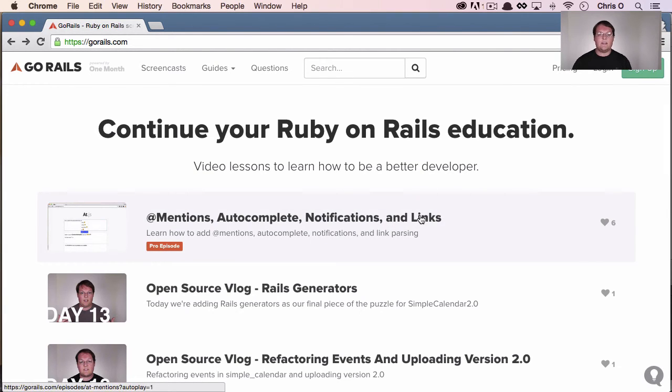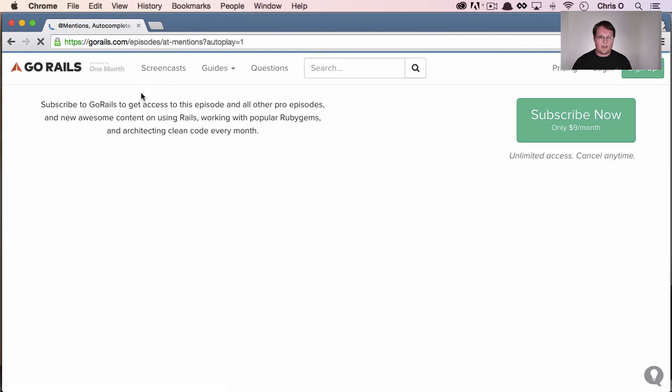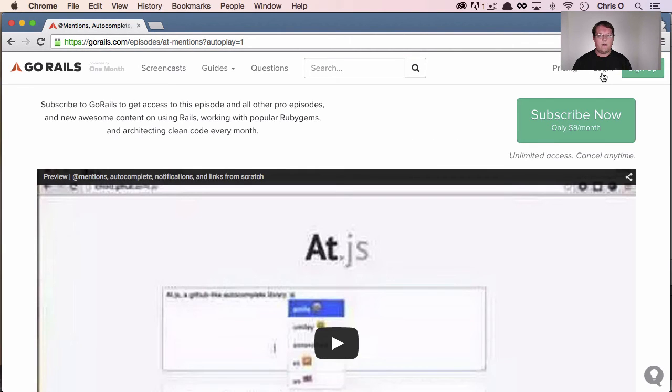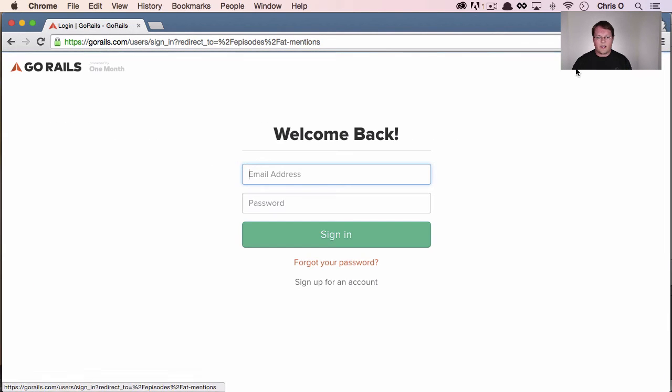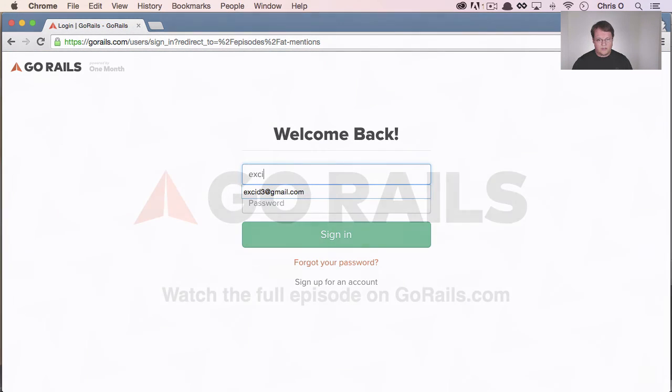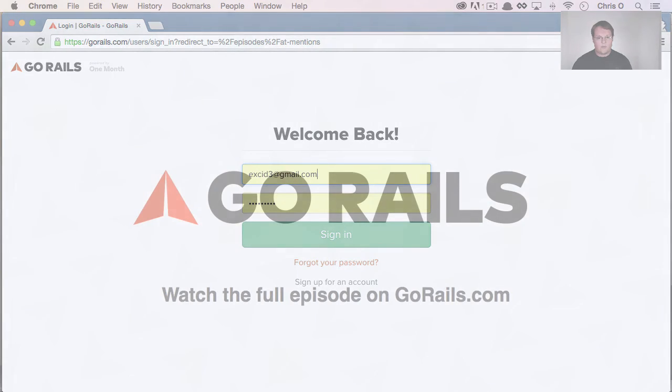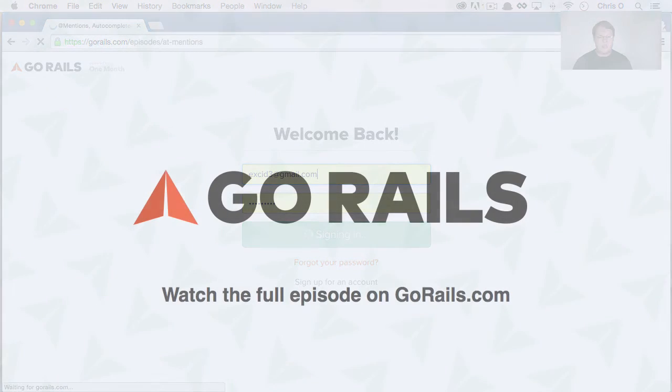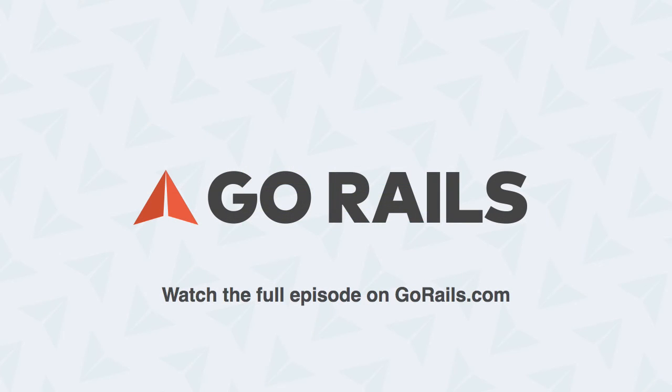It'd be really nice if you could click on this episode, you could log in, and once you do that, it would be great if it took you...